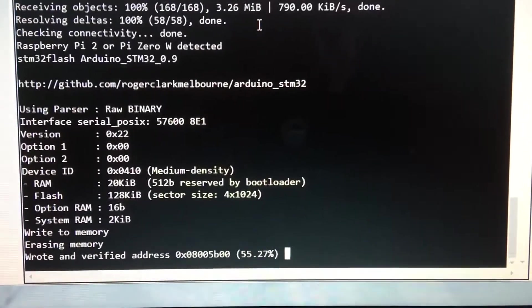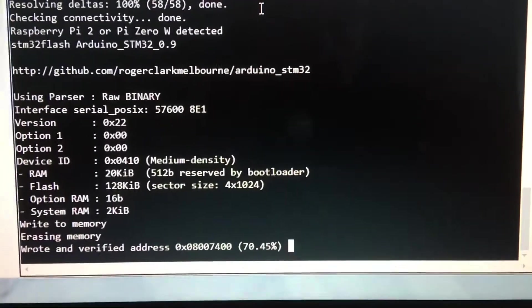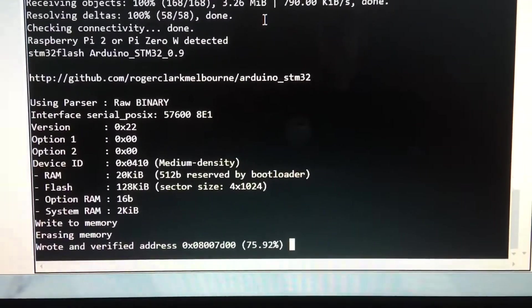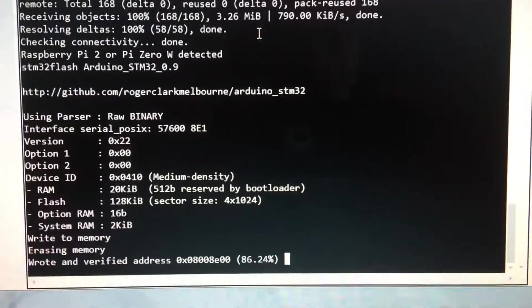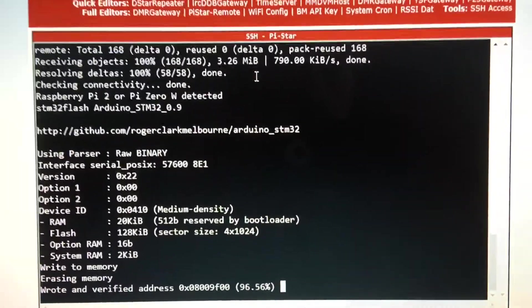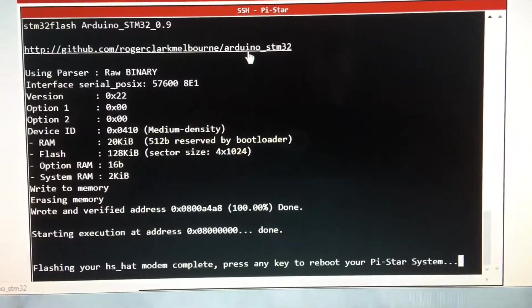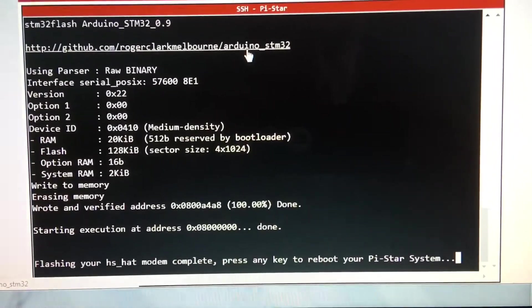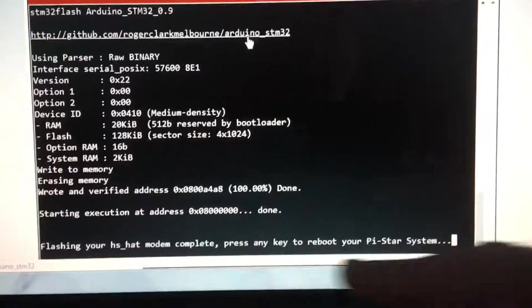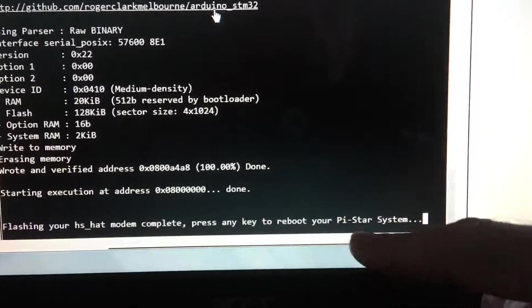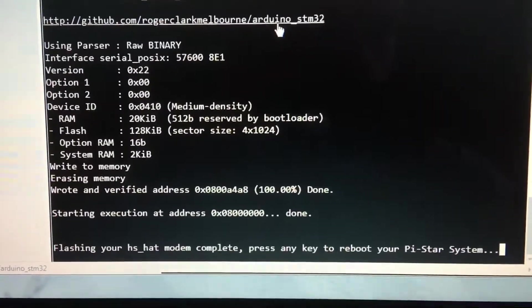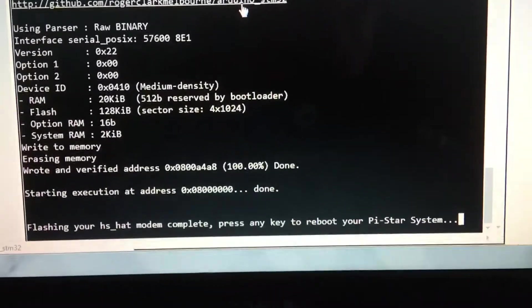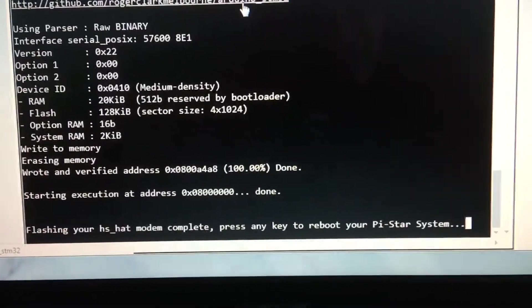I'll show you guys which one I choose. Right, it's saying it's complete, press any key to reboot your system. I'm going to stop it here because it takes about two minutes for it to kick back in.